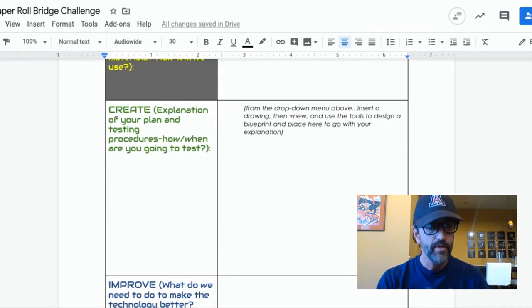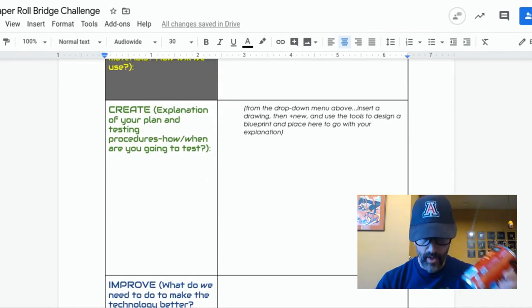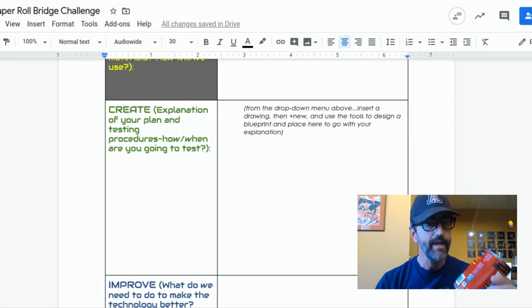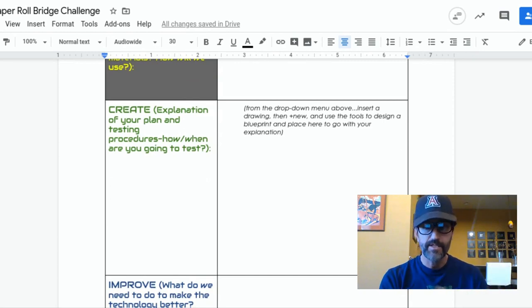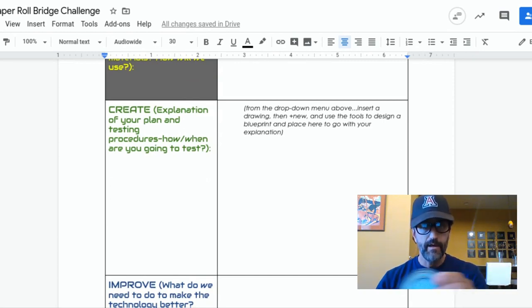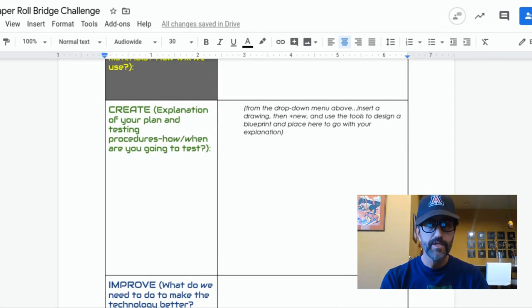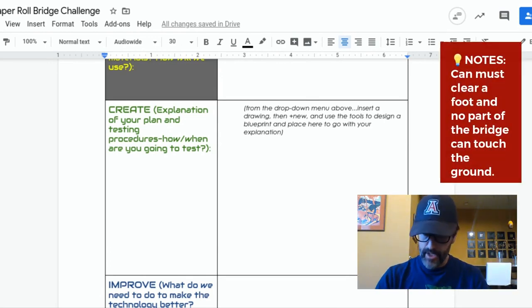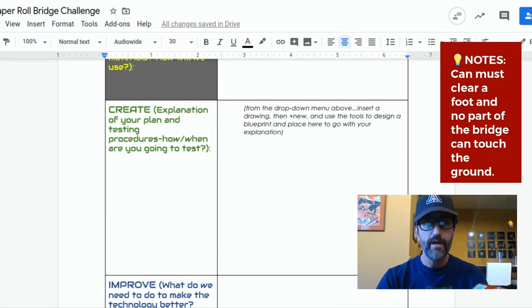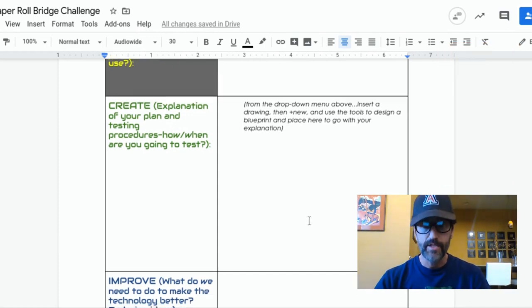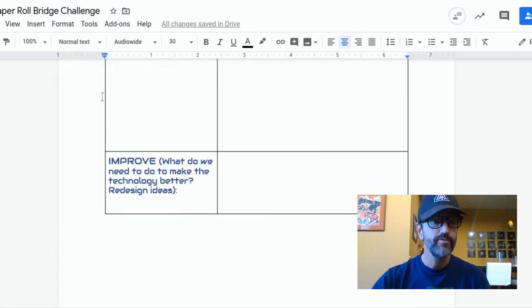Remember, the bridge has to be able to support one standard can across a span of at least a foot. And when that can is rolled across, the can and the bridge itself cannot actually touch the ground — or you have to go back to the improve stage. What can you do to make this better?